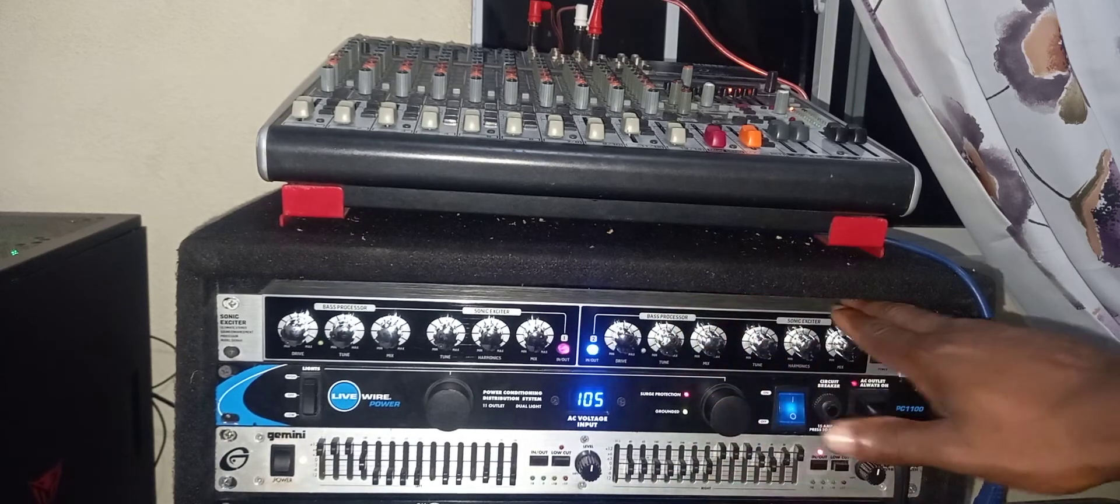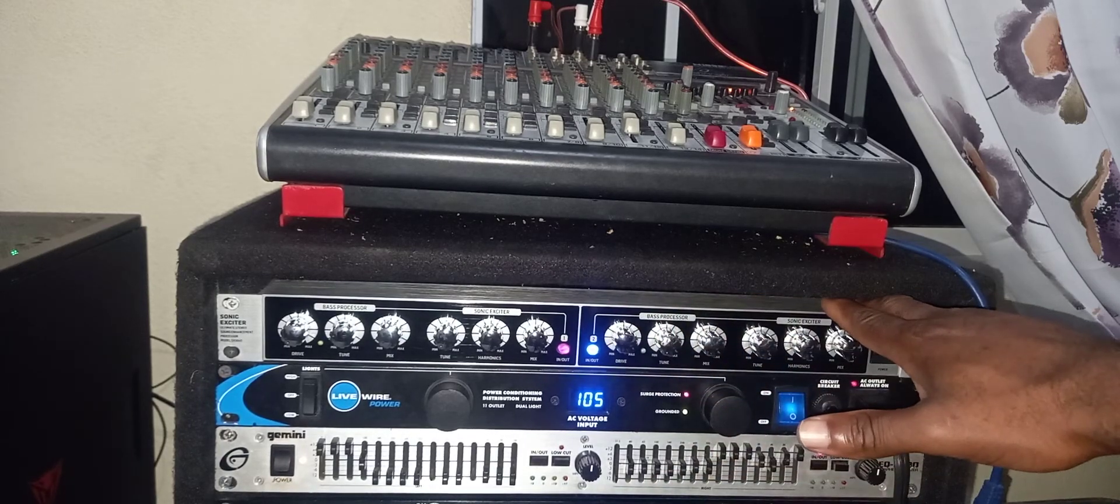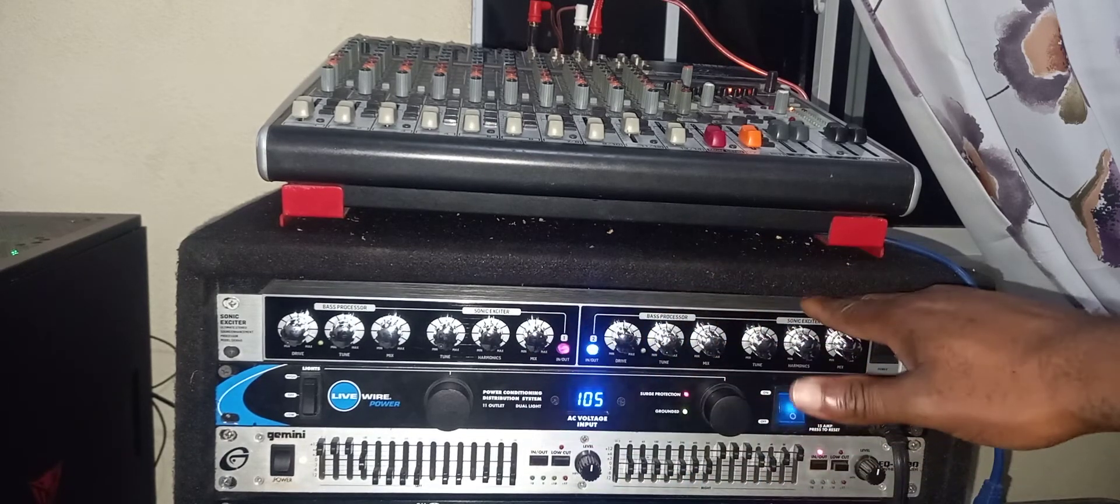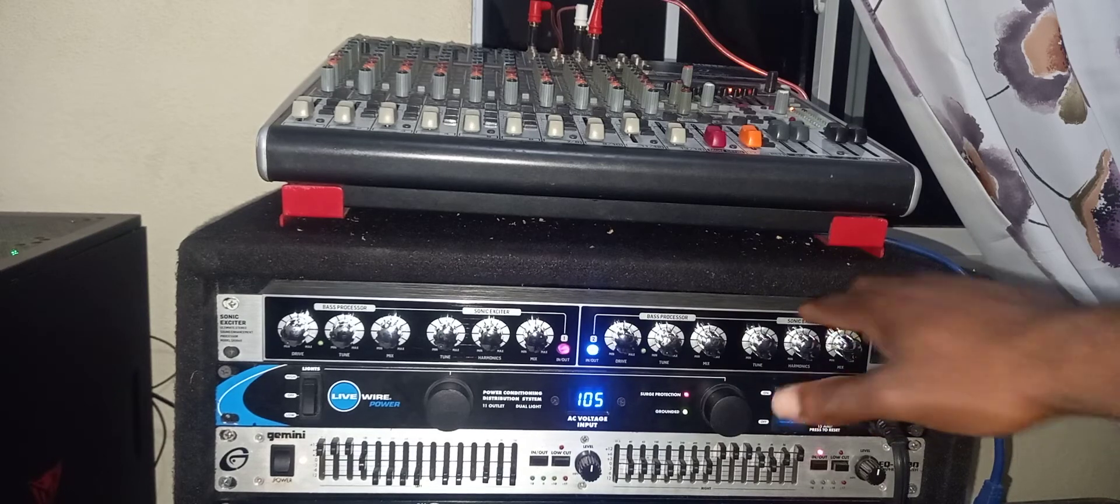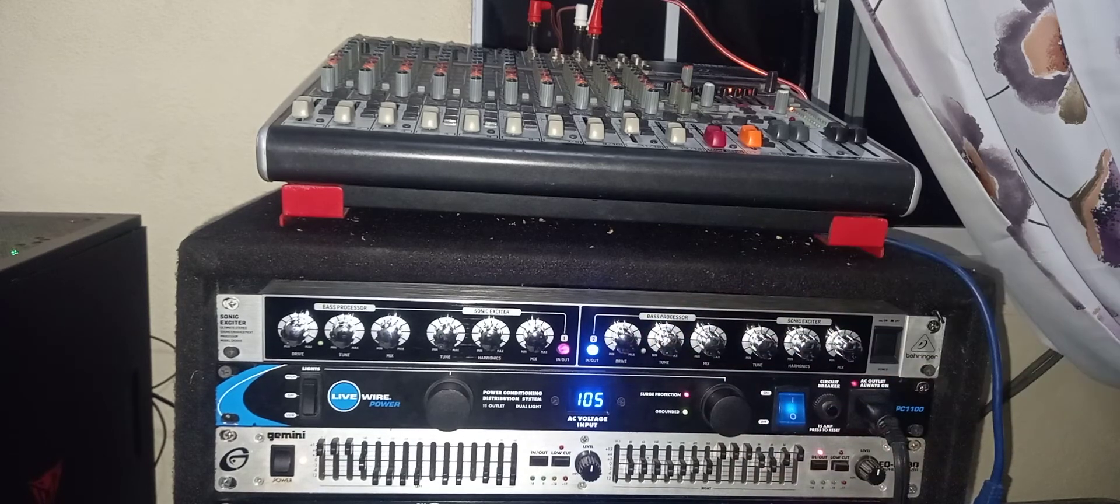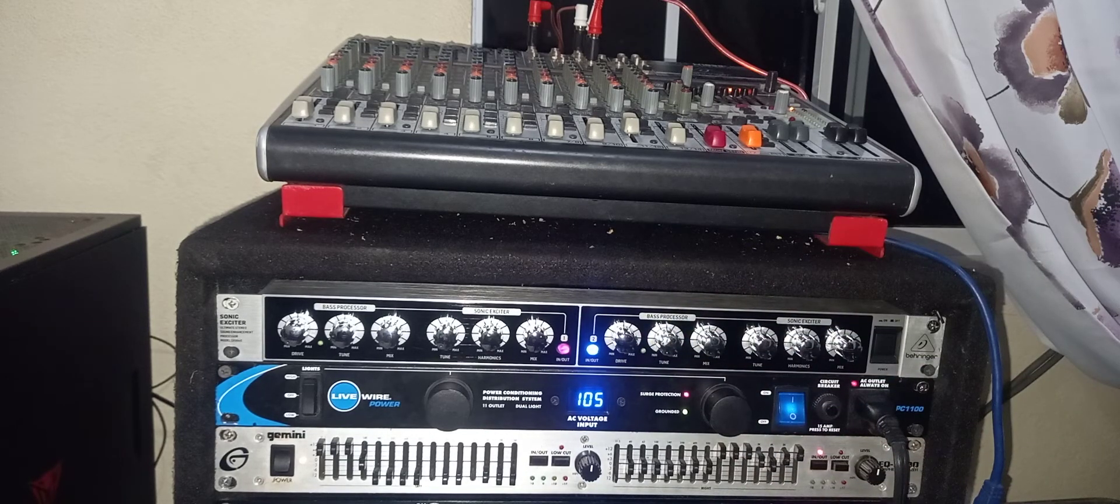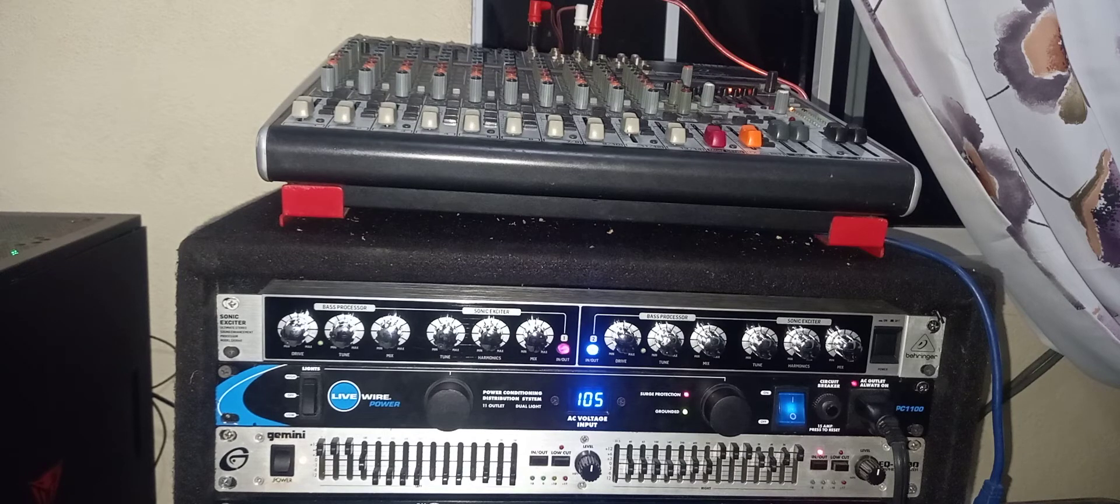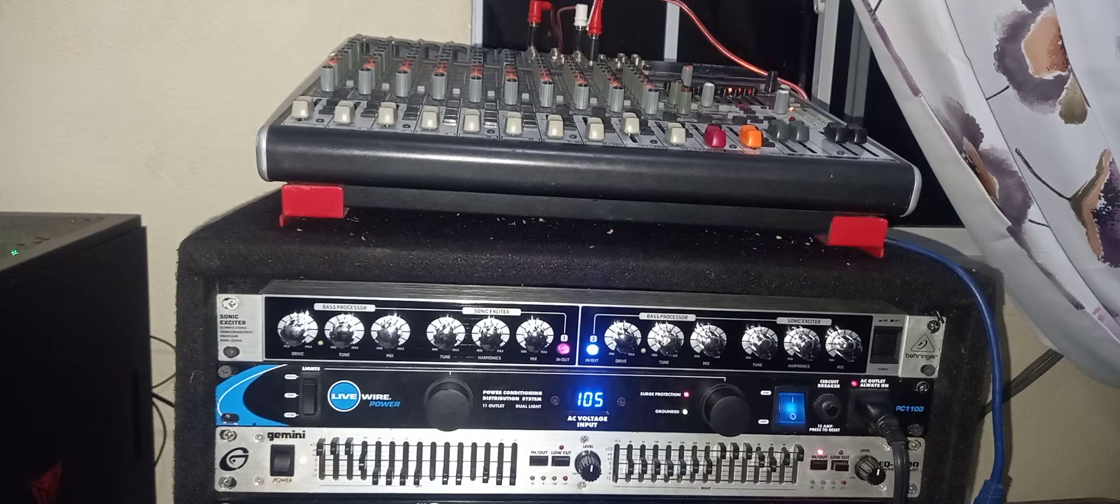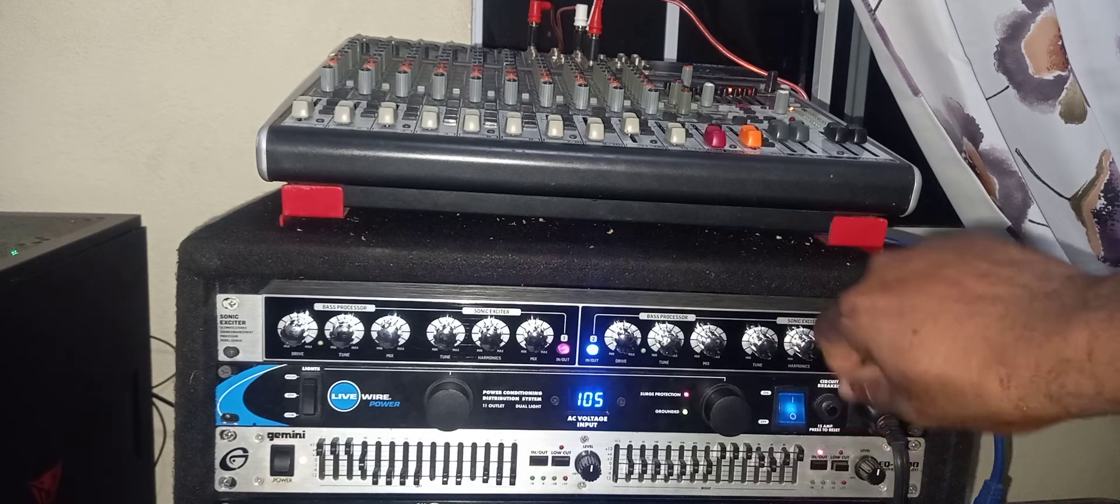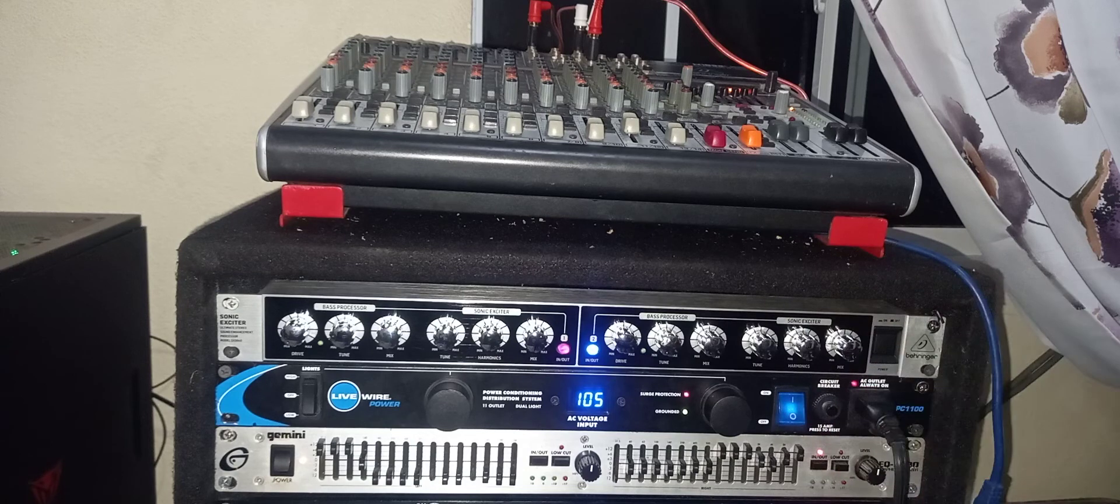As it is now, I'm just using one side of the exciter. It comes with a right and left side, but I'm just using one. I will be doing more videos showing you how to adjust these knobs and also how to connect the Behringer sonic exciter.